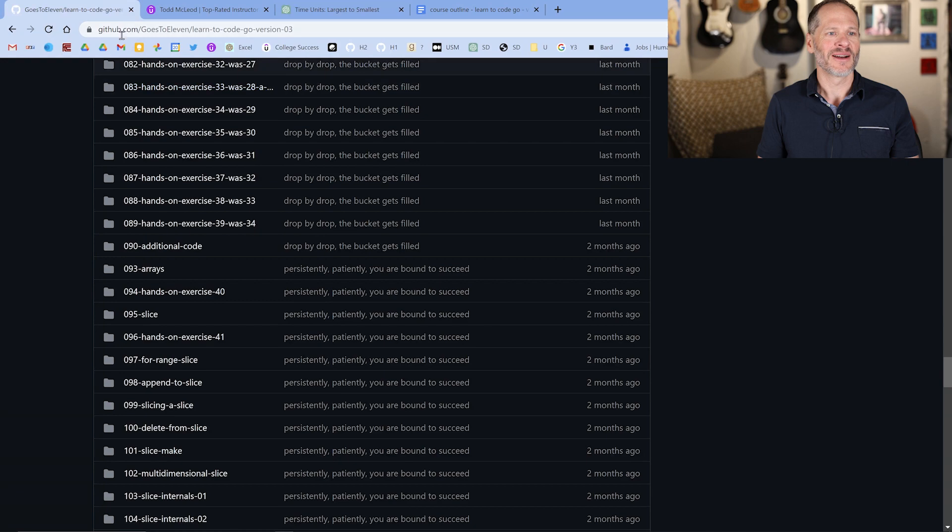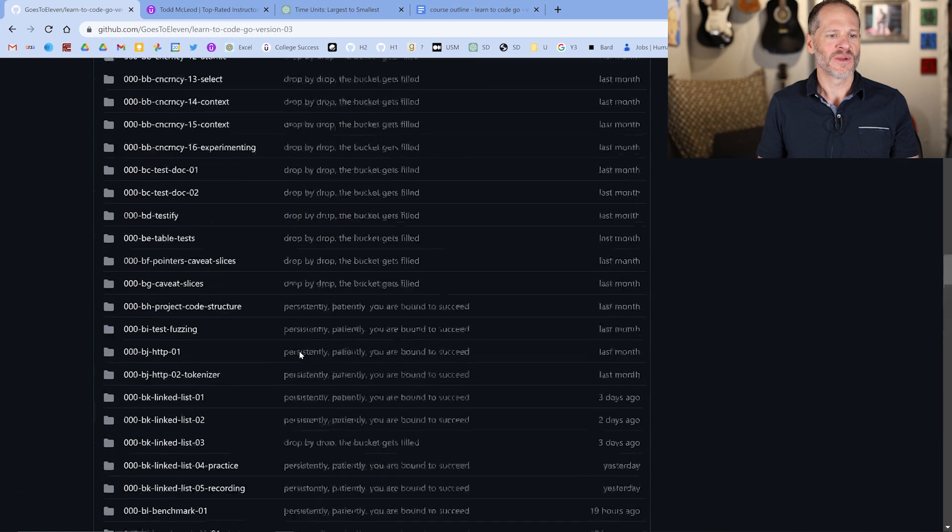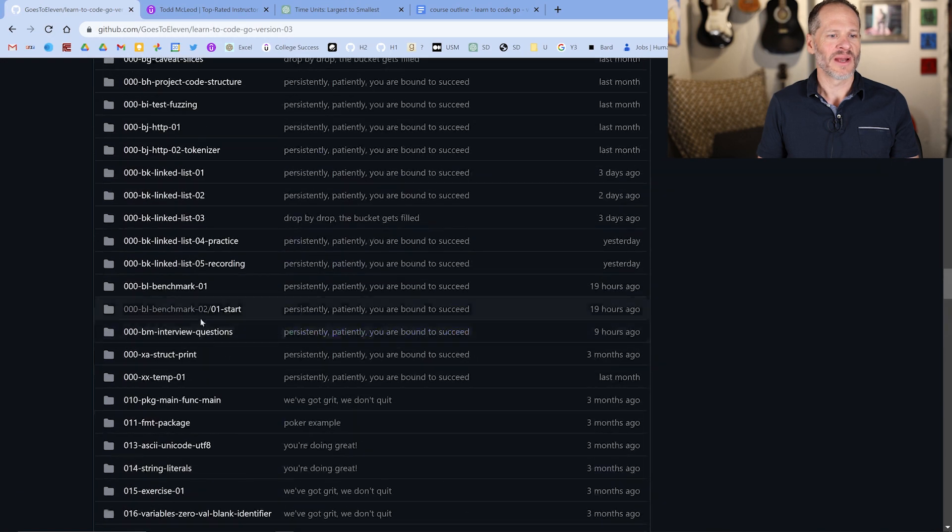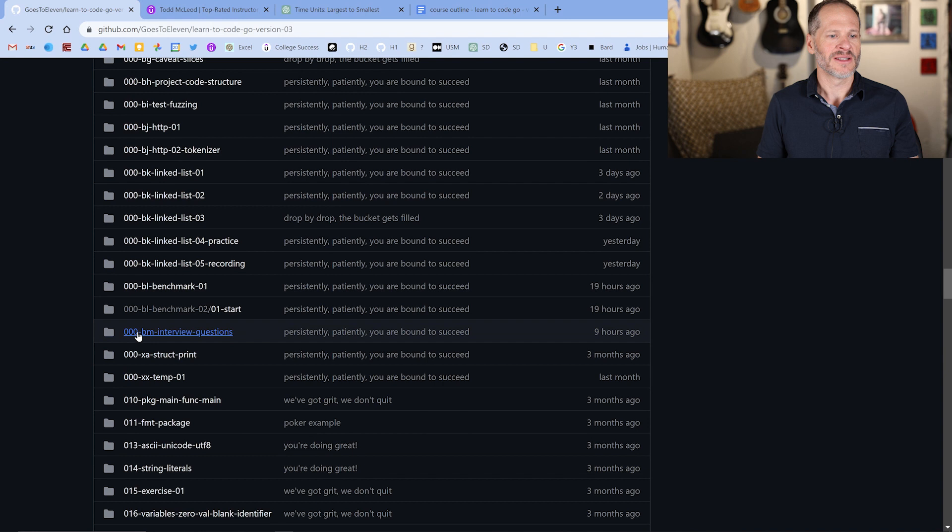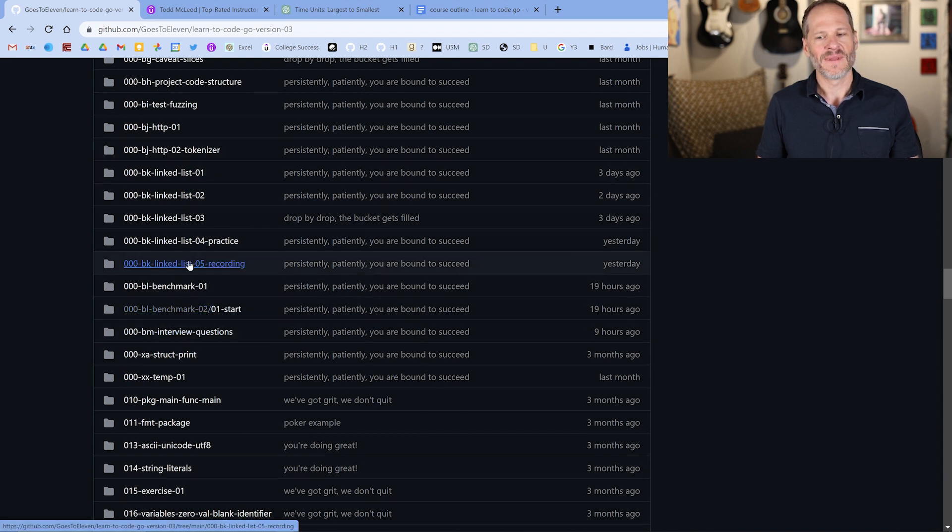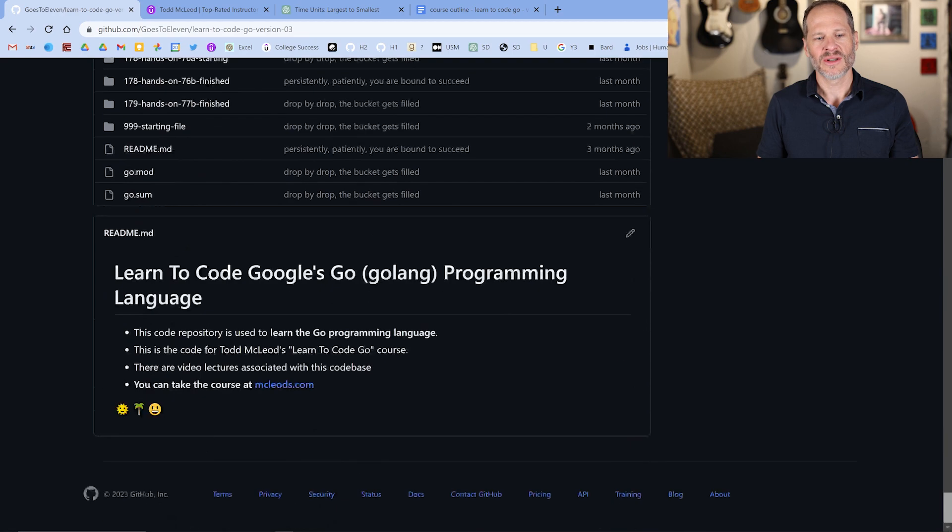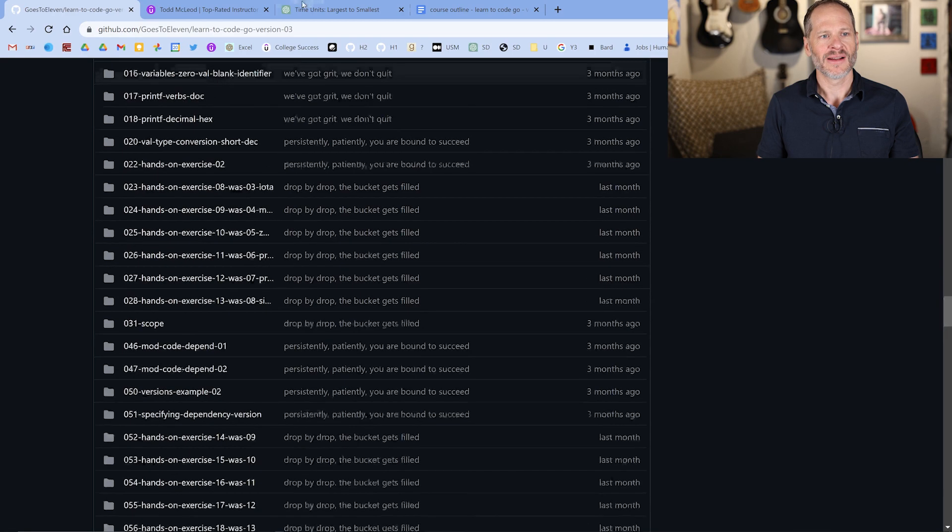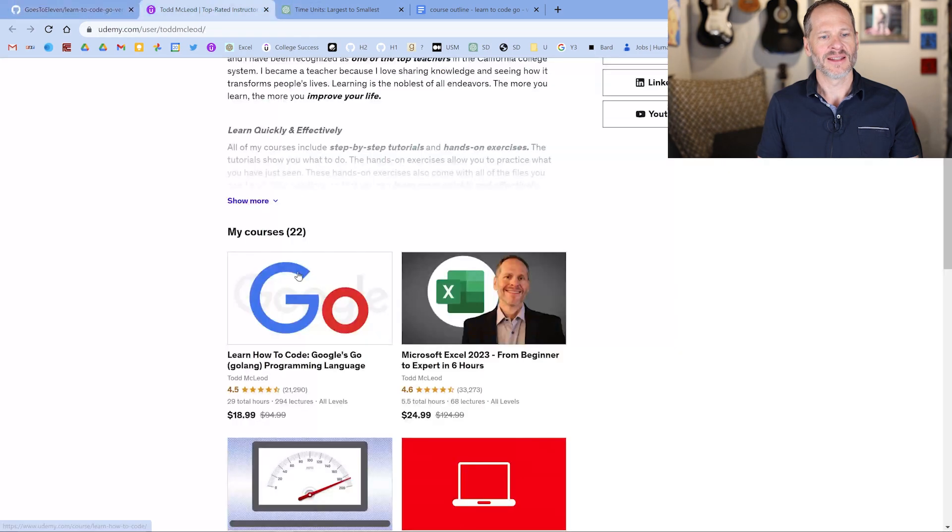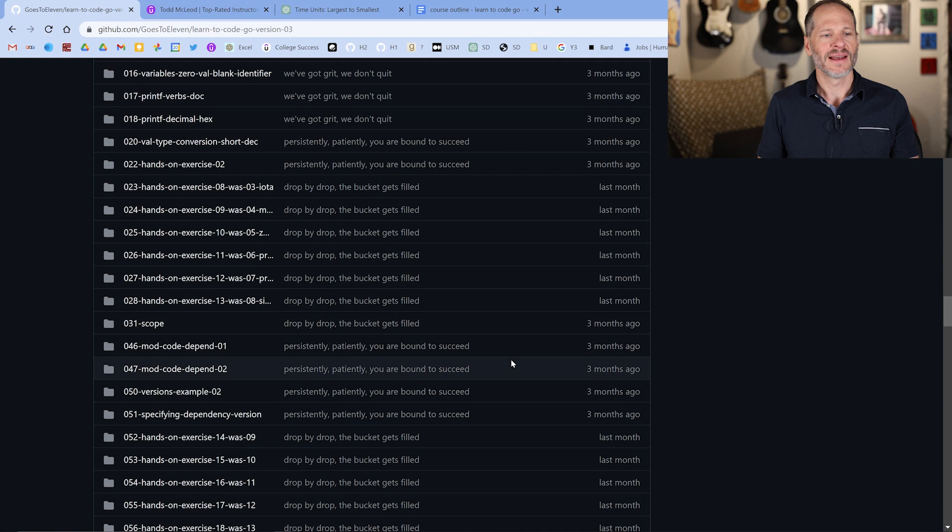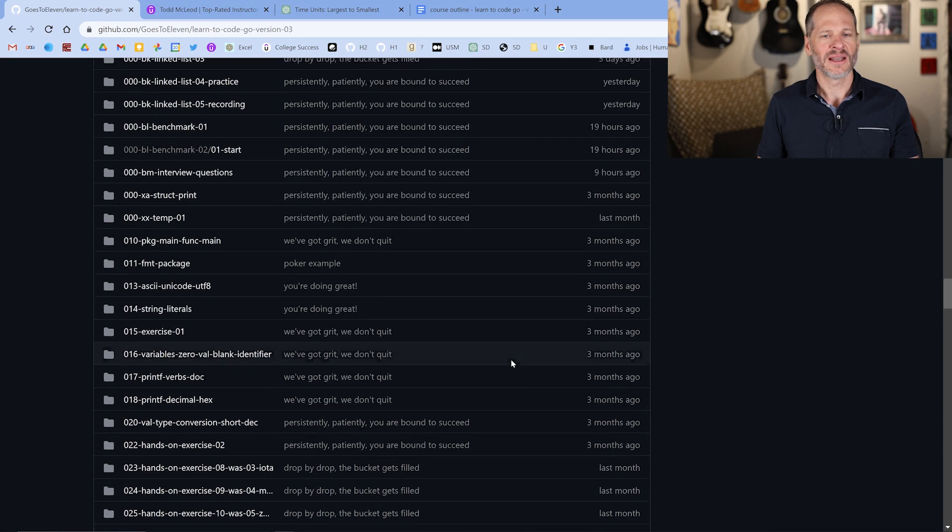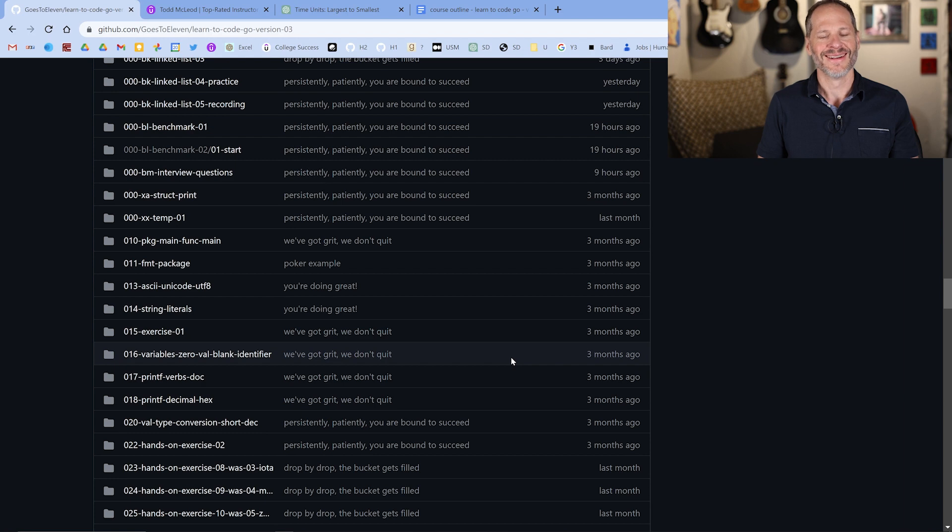If you're an employer who's interviewing Go developers, you can access all of these questions and use them. Go ahead, it's totally cool. Just go to github.com goes to 11, and here in this repo, it's right here, 00-BM interview questions. This is the repo that I use for my course.